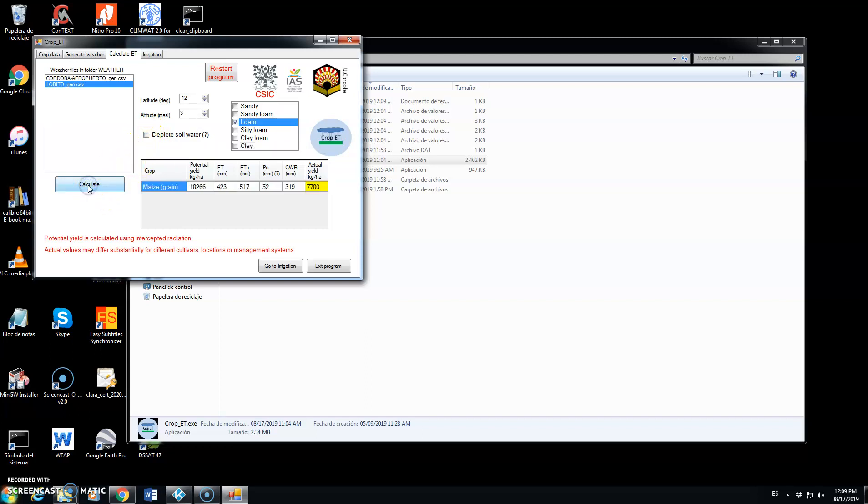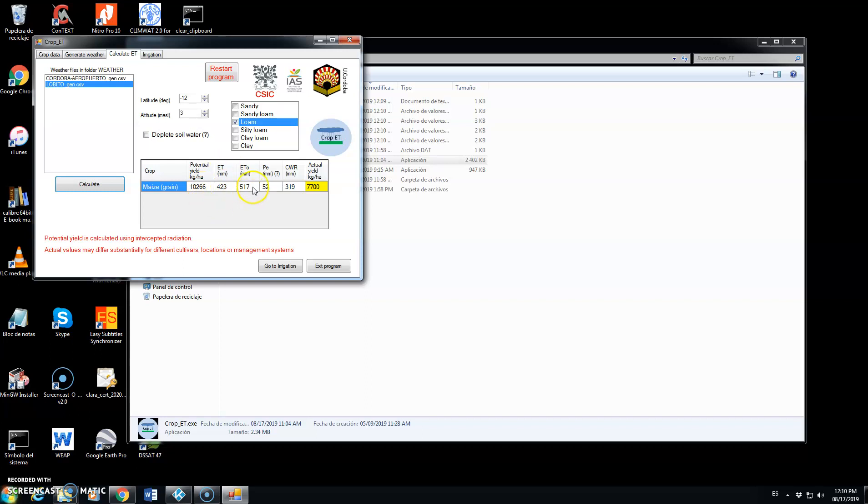So we click on calculate and these are the potential yield calculated according to intercepted radiation and the expected actual yield, which is 75% of the potential value. These are the seasonal values of evapotranspiration, reference evapotranspiration, effective rainfall and crop water requirement.